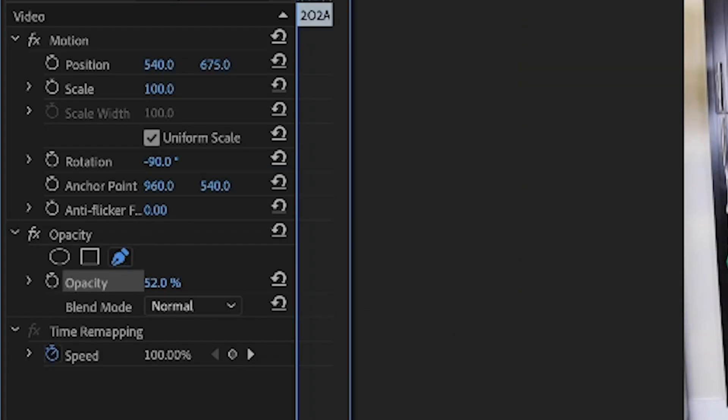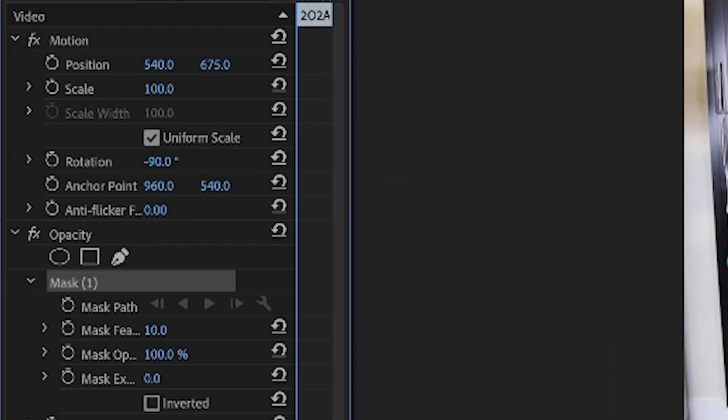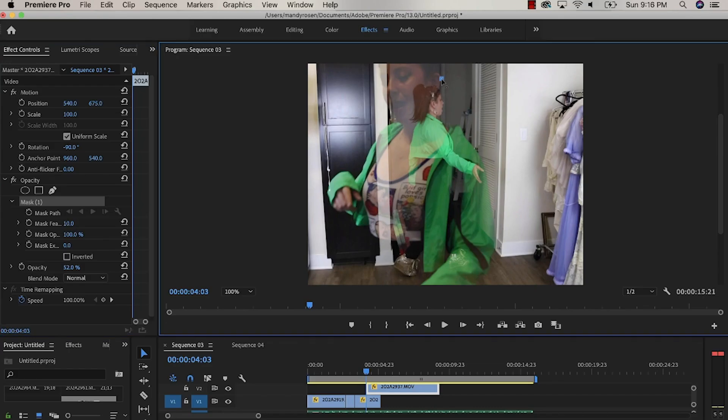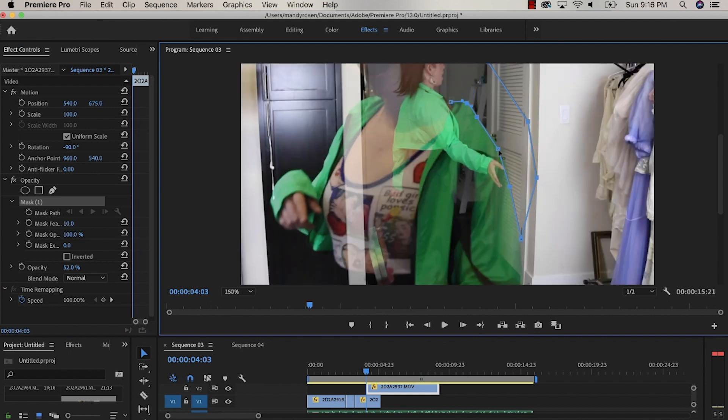Select the pen tool under opacity to begin your masking and since the layers have reduced opacity you can see clearly where you need to begin your mask.